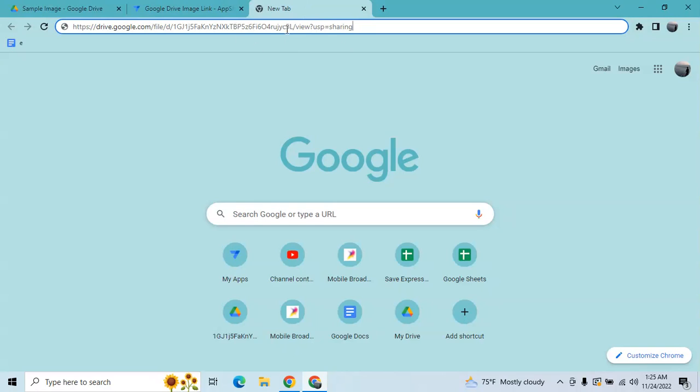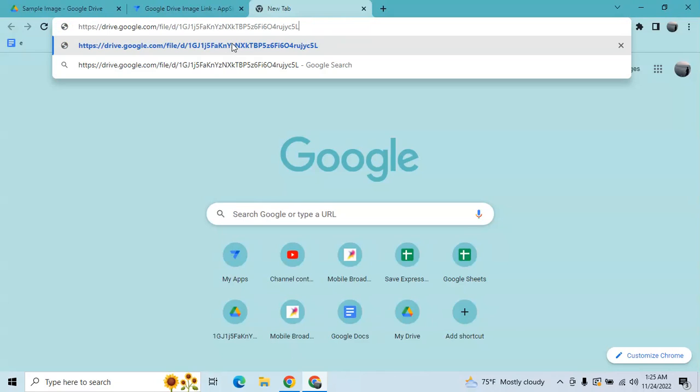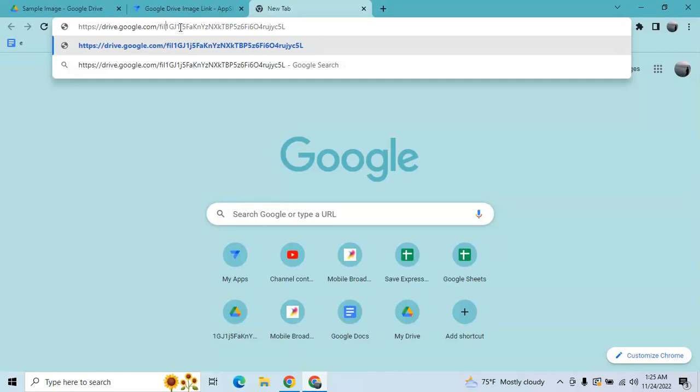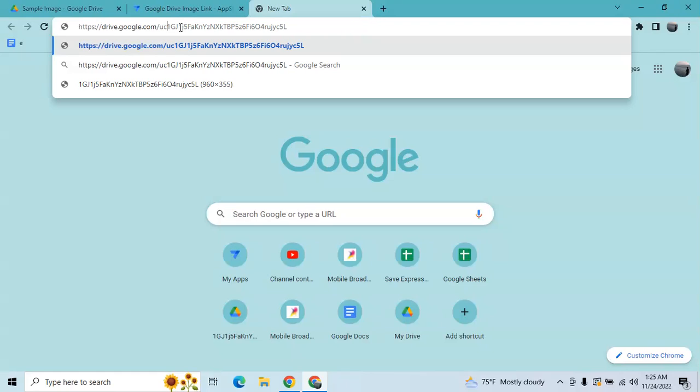Okay, so this is the URL, right? So you need to remove this up to here, up to here. And then there's a number sign here, you have to remove up to file, then change it into uc.